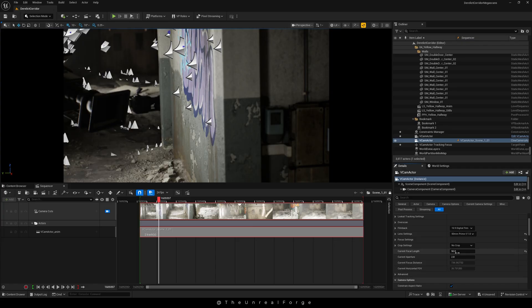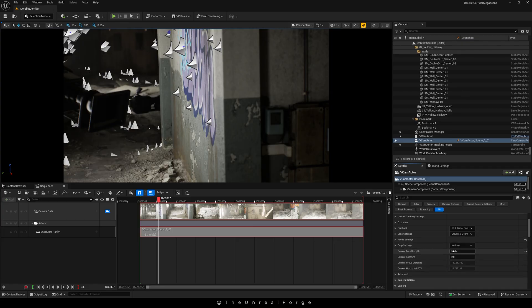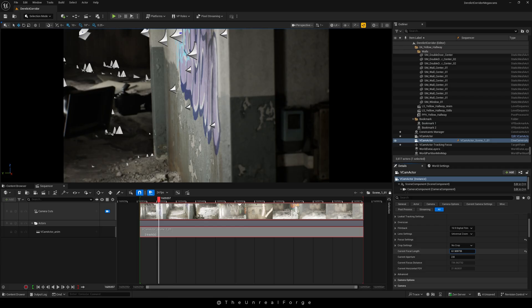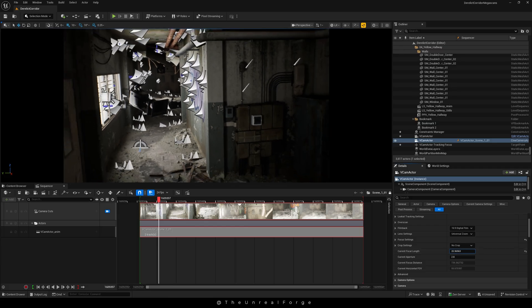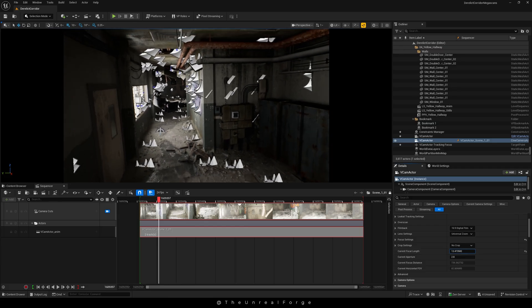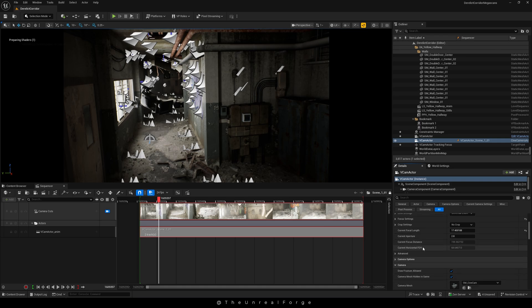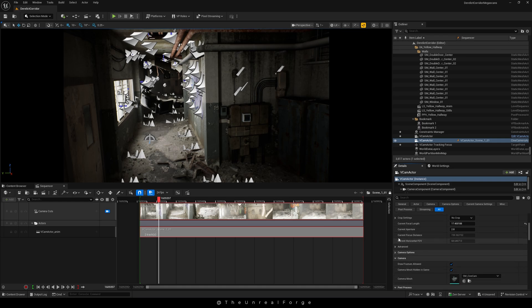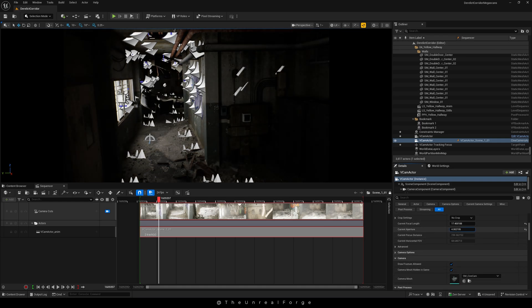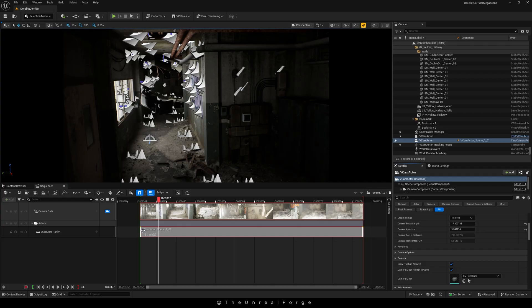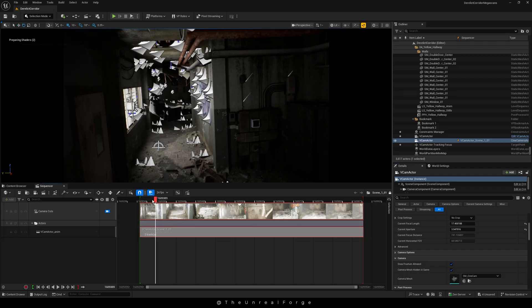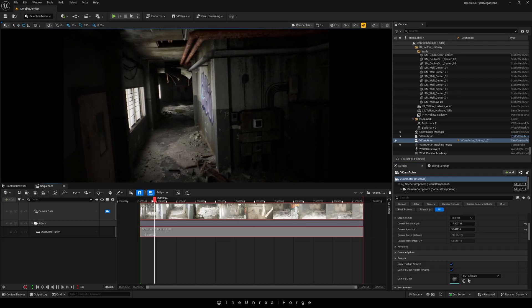The best part about Unreal Engine's vCam is that the control it gives you is incredible—better than what you'd get with a real camera worth a hundred thousand dollars. We still have full control over the aperture and any other settings we need to fine-tune our scene.